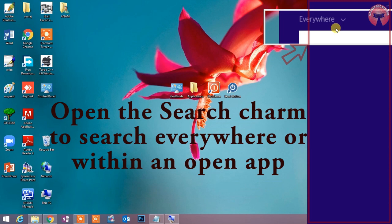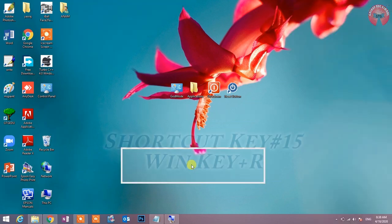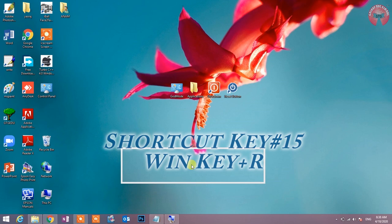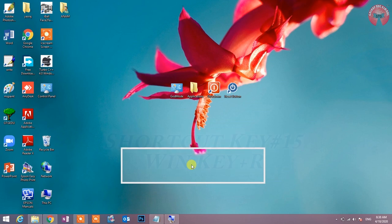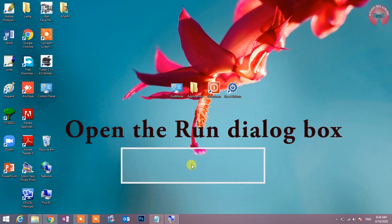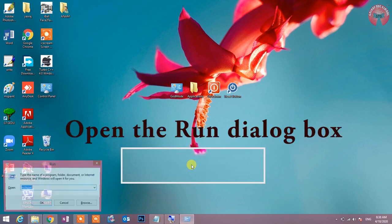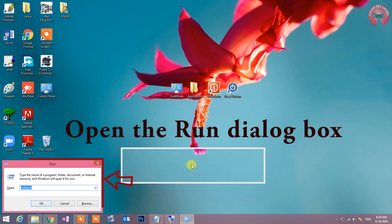Shortcut key number 15: Win key plus R. Open the run dialogue box. Run dialogue box को खोलने के लिए इस shortcut key का इस्तेमाल होता है.